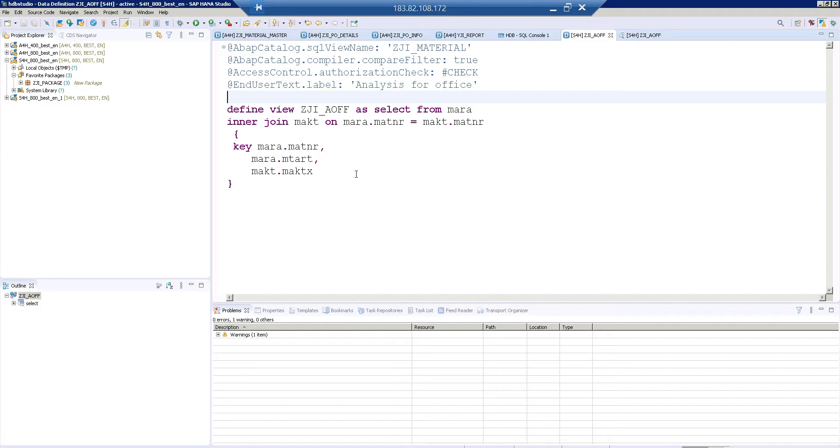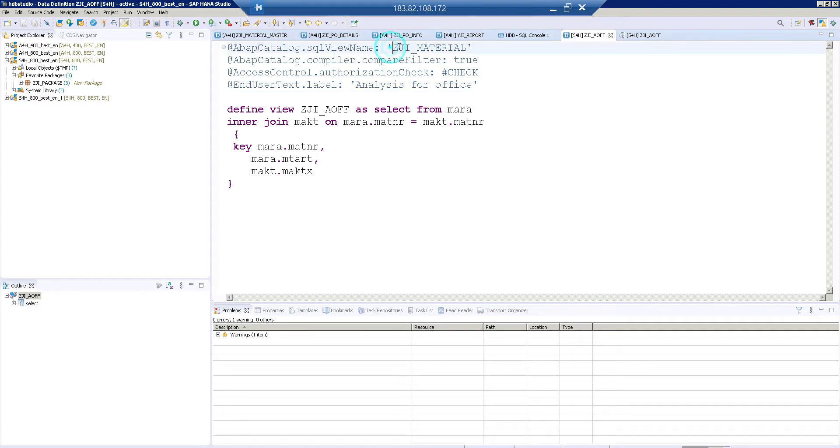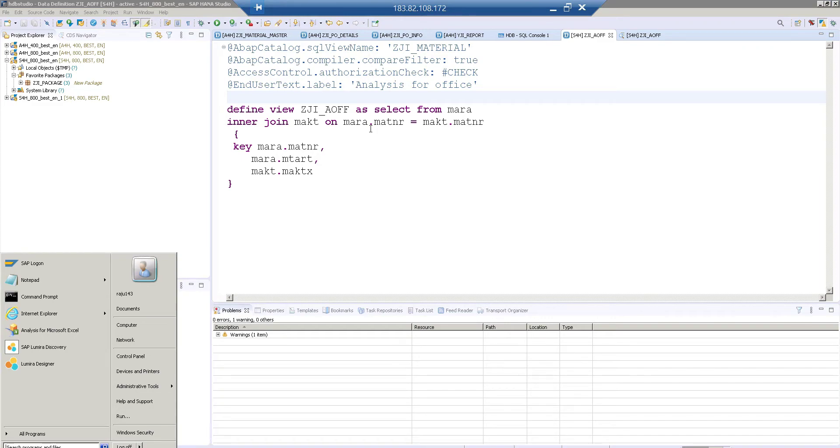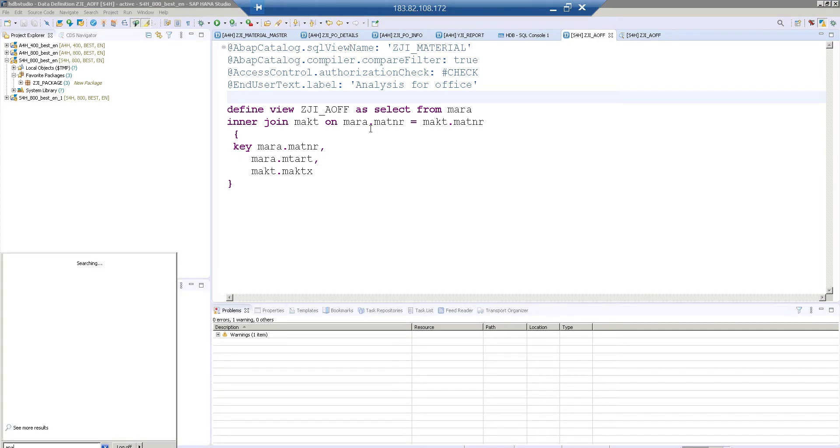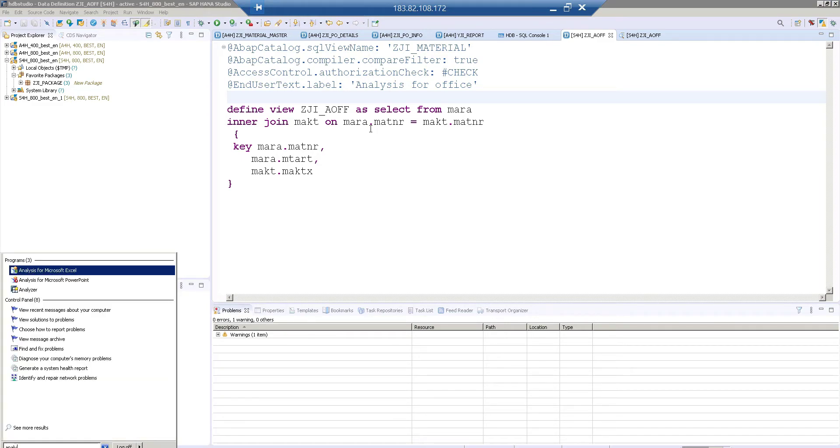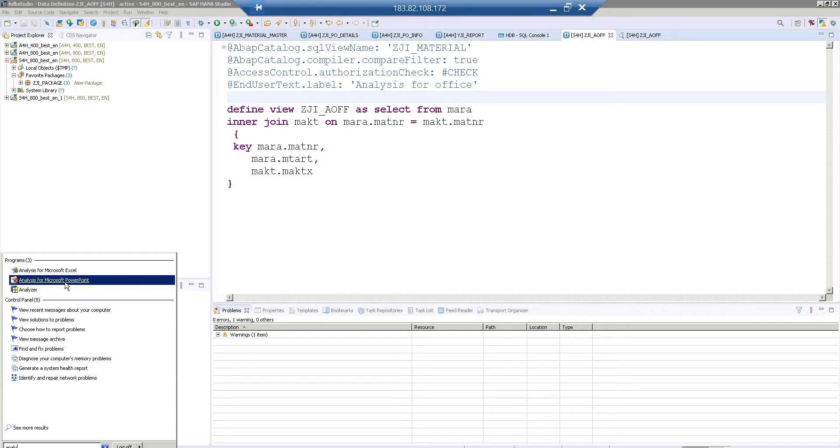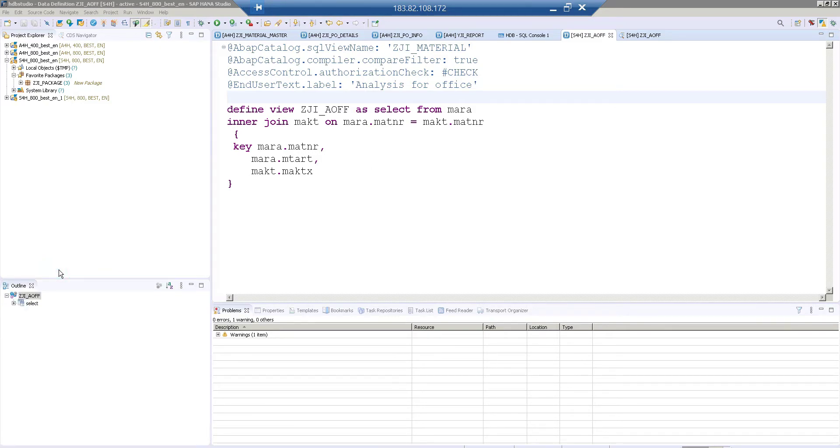Let me try that one. And another one is automatically it converts your CDS view name and starts with 2C, 2 is a numeric, C is alphabet then your view name ZJI material. I will show you that. So first let me get into analysis for office tool and there is another thing like analysis for Microsoft PowerPoint as well. So let's see one by one.